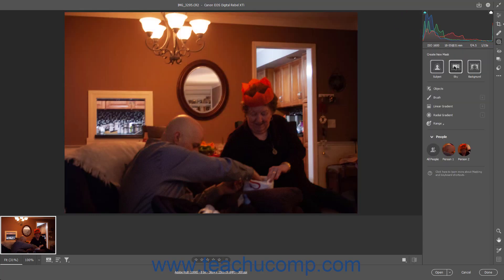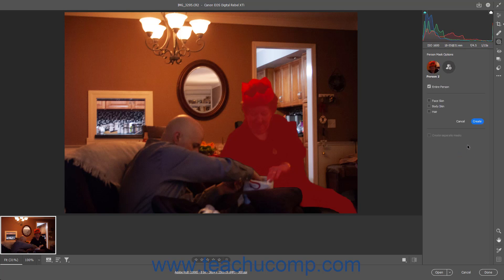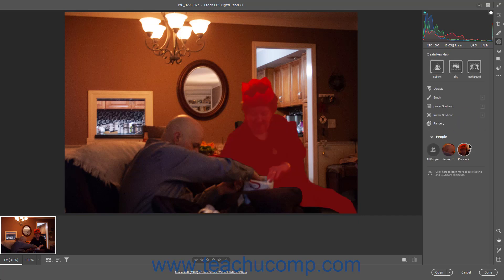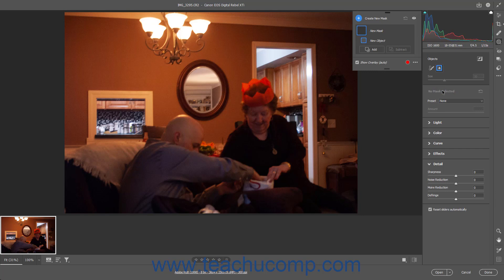To instead select people using AI, click any recognized people or person in the People section and then check the checkboxes that appear to select either the entire person or only elements of the selected person to mask. Alternatively, to select an object using AI, click the Objects choice and then click and drag over the object to select in the photo.